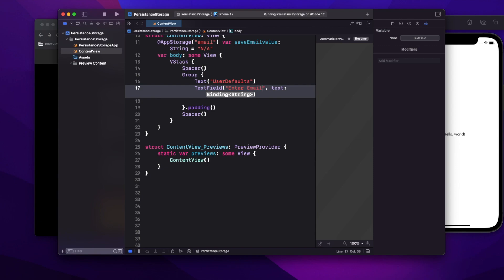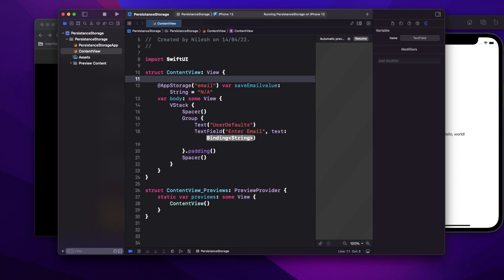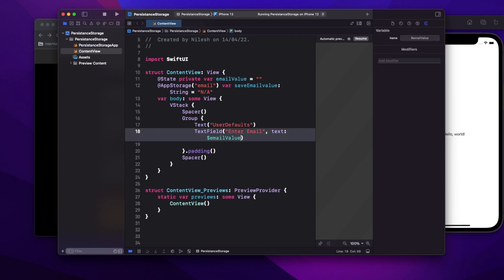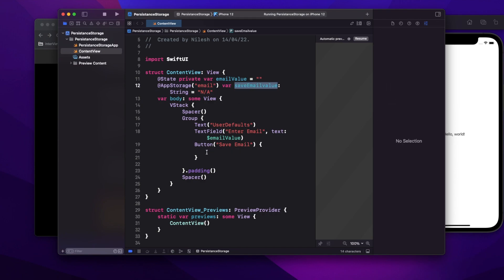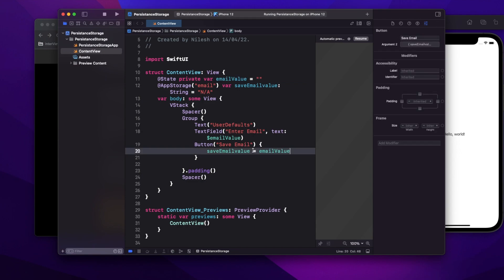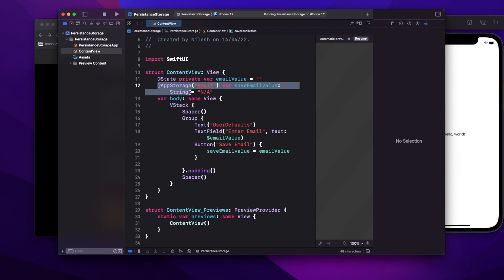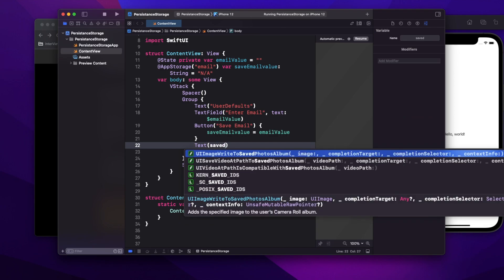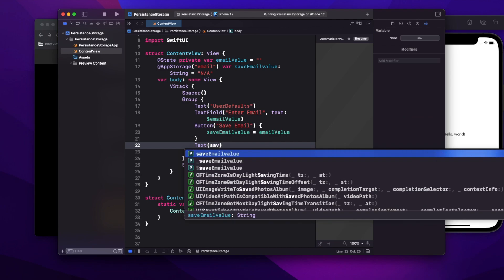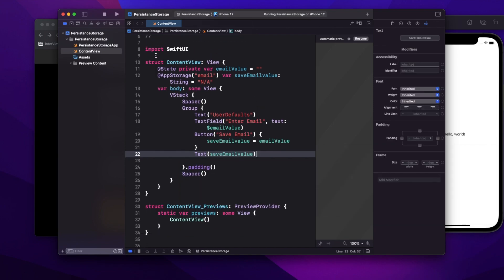I'll bind a private state property `emailValue` with an empty initial value to the text field. Then I'll have a button called 'Save Email' — the action is simply assigning `emailValue` to my user defaults value. As you can see, it's that simple to use user defaults. Then I'll use another Text view to show the saved email value.